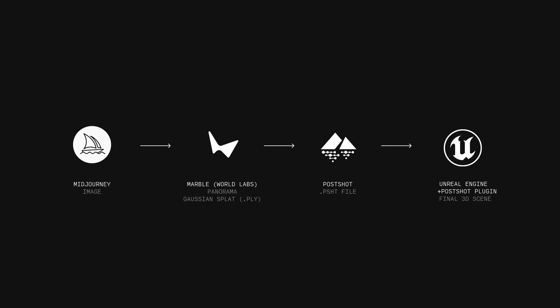So today, I'm going to walk you through the exact workflow I've been using to turn my Midjourney concepts into explorable Unreal Engine spaces in literally minutes, first by generating an image in Midjourney, then putting that image into Marble, which creates a panorama first, and then a Gaussian splat in the form of a polygon file format, then putting that file into PostShot, converting it into a PostShot file, and importing that into Unreal Engine using the PostShot plugin.